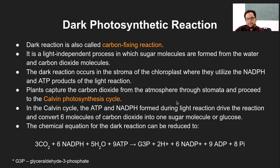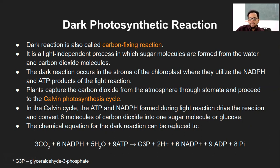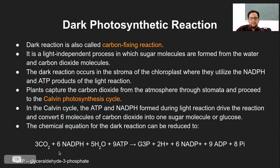Plants capture carbon dioxide through the stroma and proceed to the Calvin cycle — also called the Calvin photosynthesis cycle. In the Calvin cycle, the six molecules of carbon dioxide are converted into sugar and glucose. The chemical reaction involves three molecules of carbon dioxide, ATP, and NADPH — all generated in the earlier light reaction.